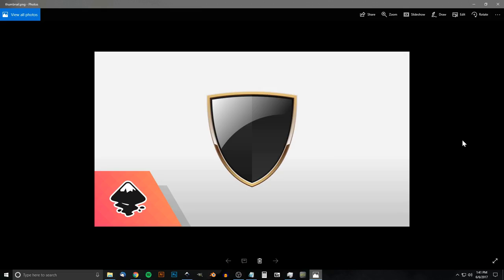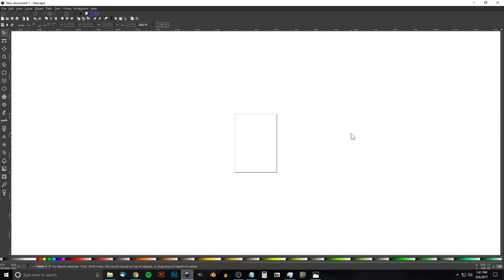This is Nick with LogosbyNick.com and in today's tutorial I'll be demonstrating how you can create this vector shield graphic using Inkscape. If you'd like to know how you can make Inkscape appear dark and with these custom icons, a link to that information will be in the description of the video.